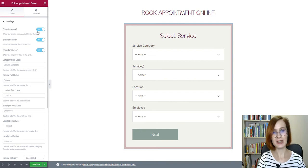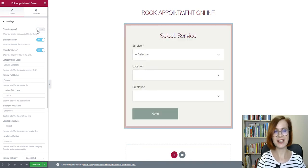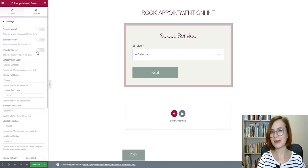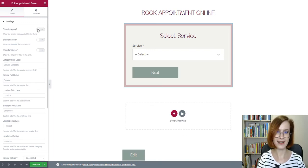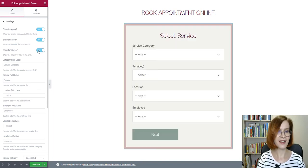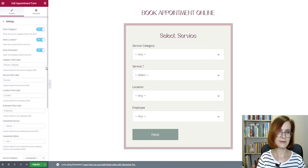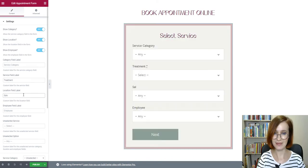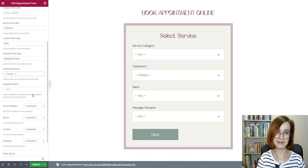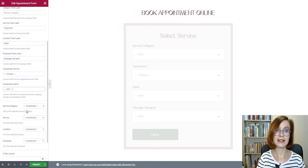For example, you can show or hide such fields as a service category, location, and employee by using a toggle switch — show or hide depends on your preferences or necessity. No doubt the service field is mandatory, so it can't be hidden. It doesn't matter how many fields you decide to show — at least one or all four. You are free to customize each of its labels by typing a new title in. It's also possible to rename a label for the unselected service field. The same option is provided for the unselected service category, location, and employee fields.